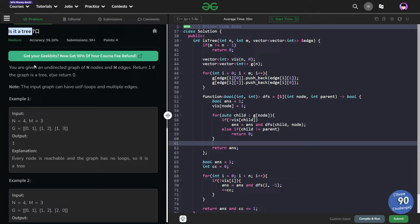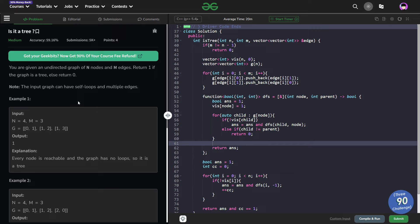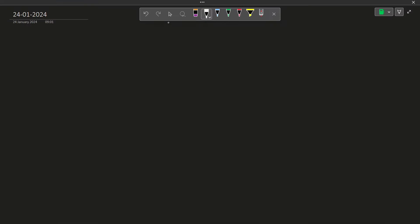We have been given an undirected graph which has n nodes and m edges. We have to return true or 1 if the given input is a tree, otherwise we have to return 0. A tree is nothing but a special form of a graph with some constraints. Let us first understand what a tree is, and then we'll look at this question.